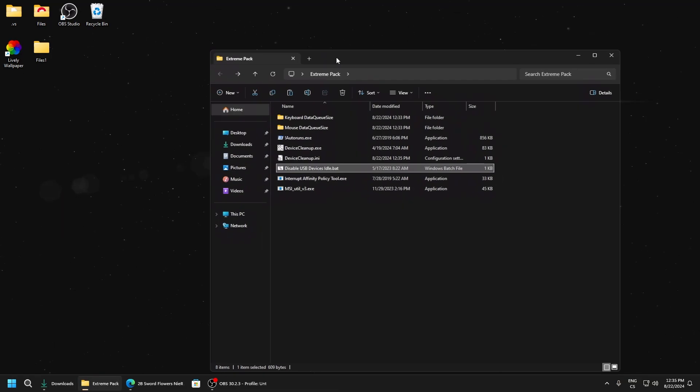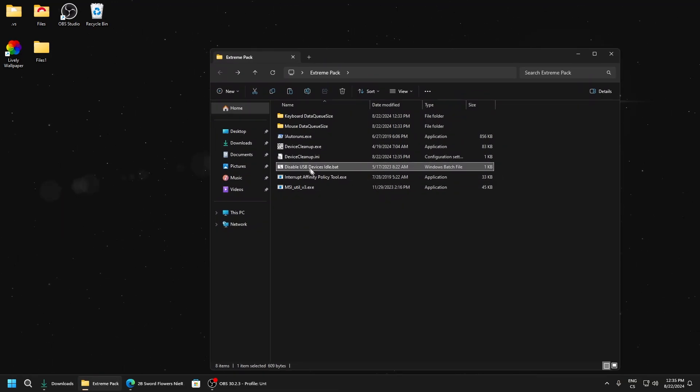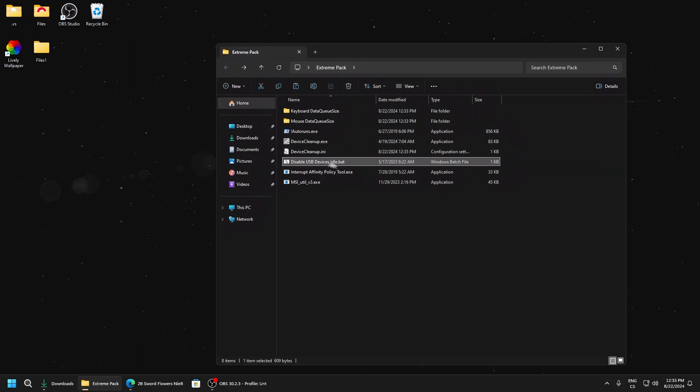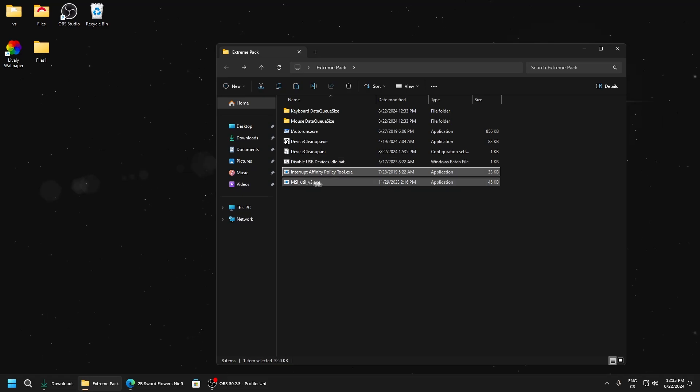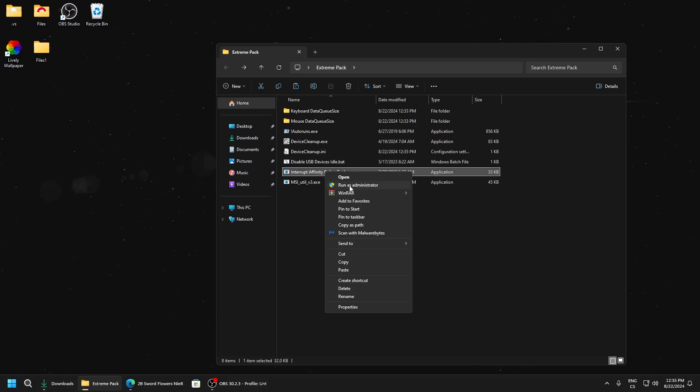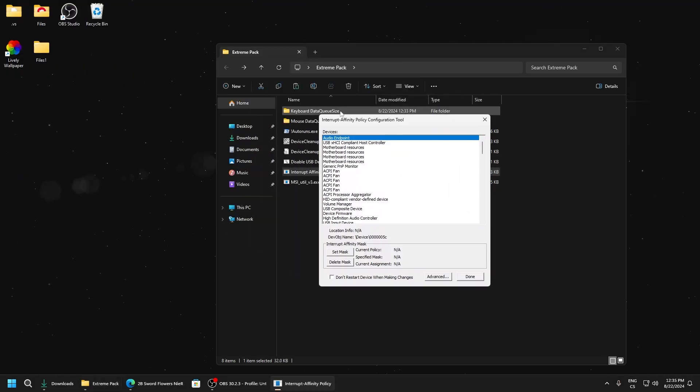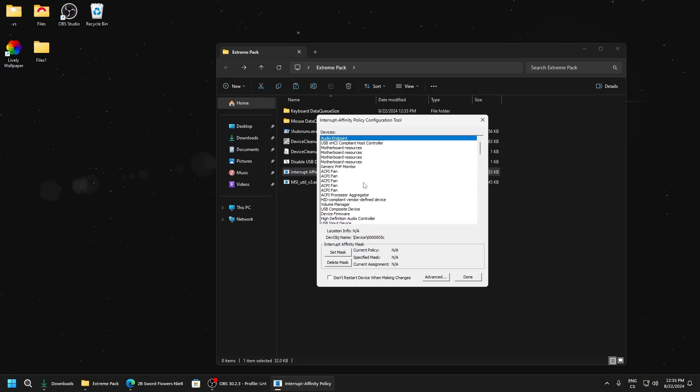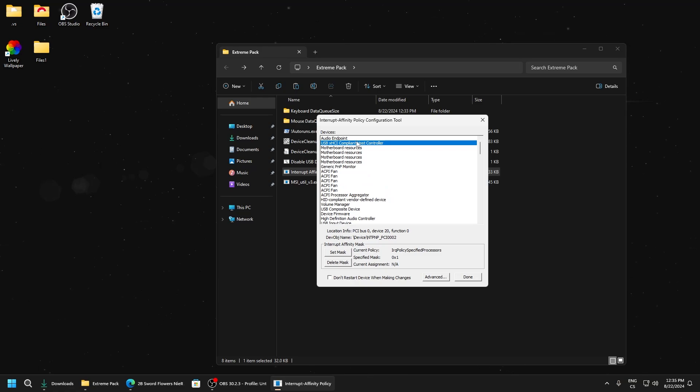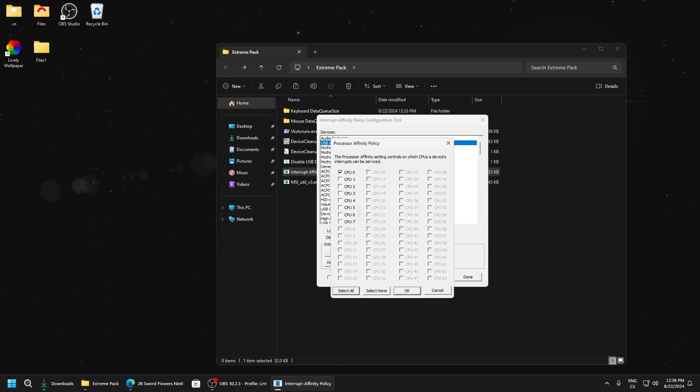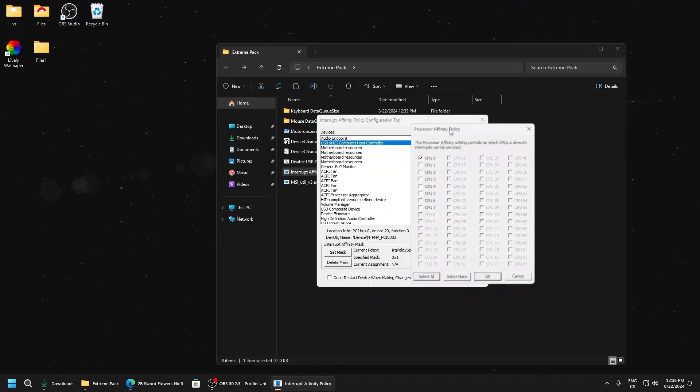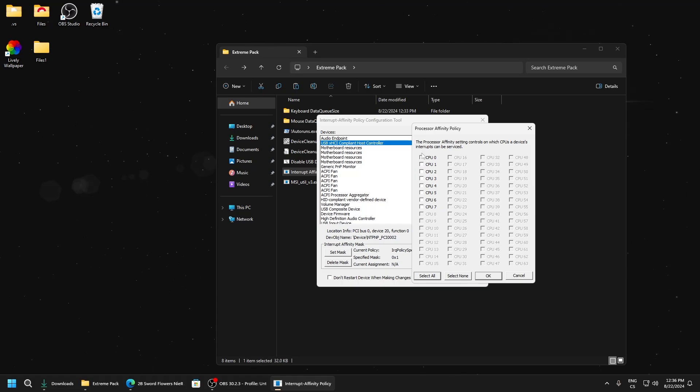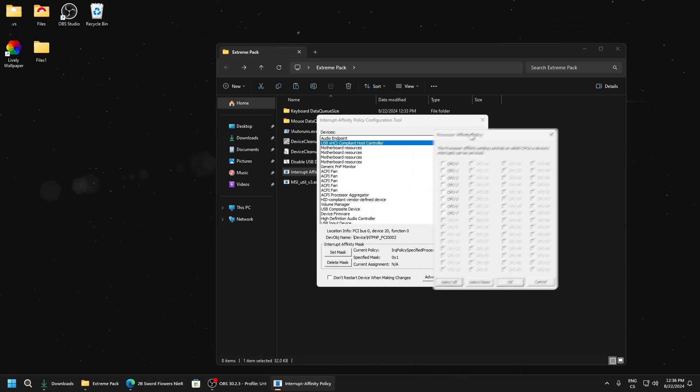Interrupt Affinity Policy Tool is also really important for input delay and performance. We need to find the USB driver, which is mine here, and I will click set mask. Here are all the cores you can use, and you will have it empty at first.